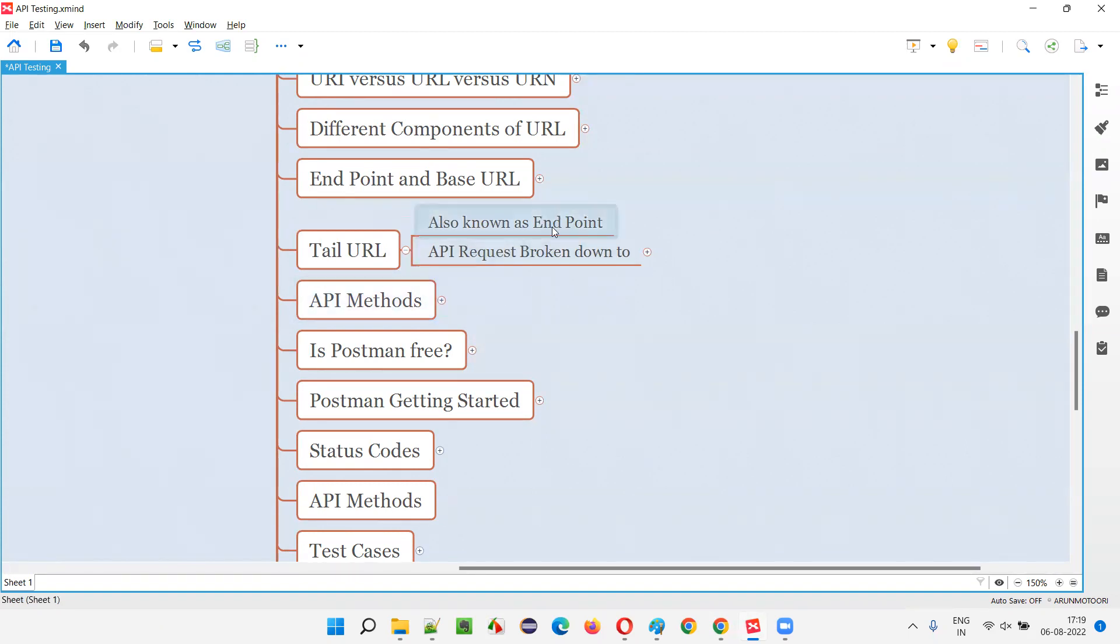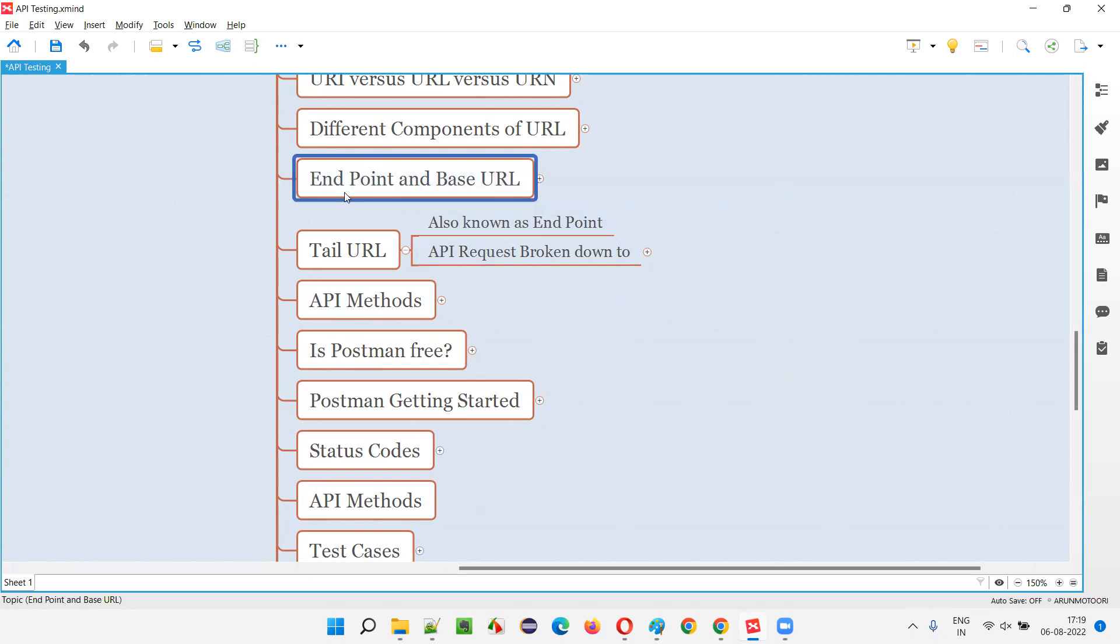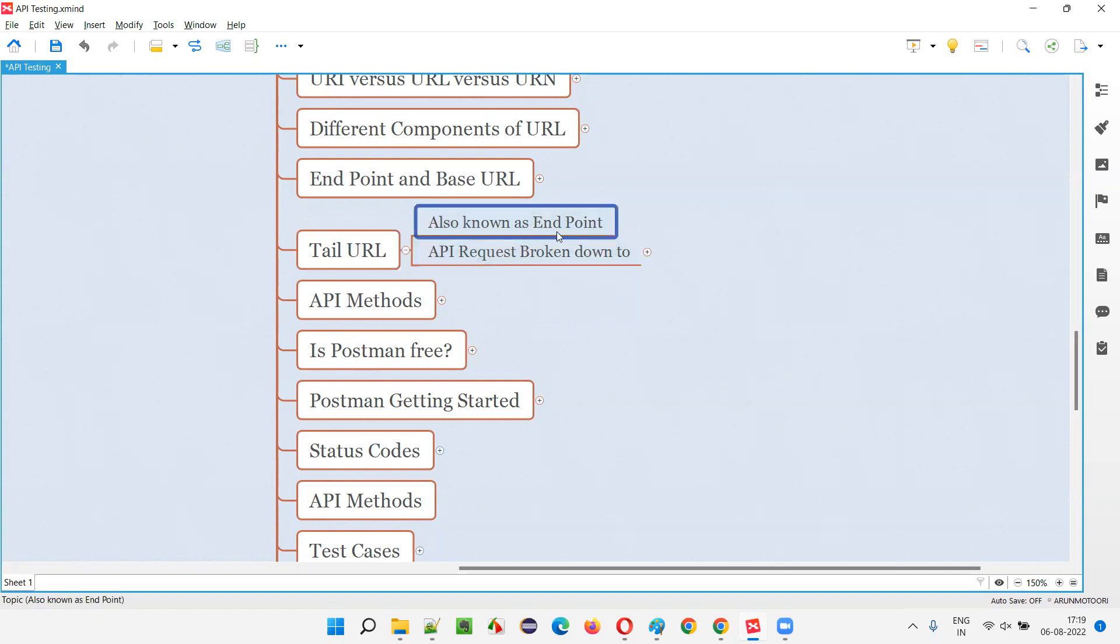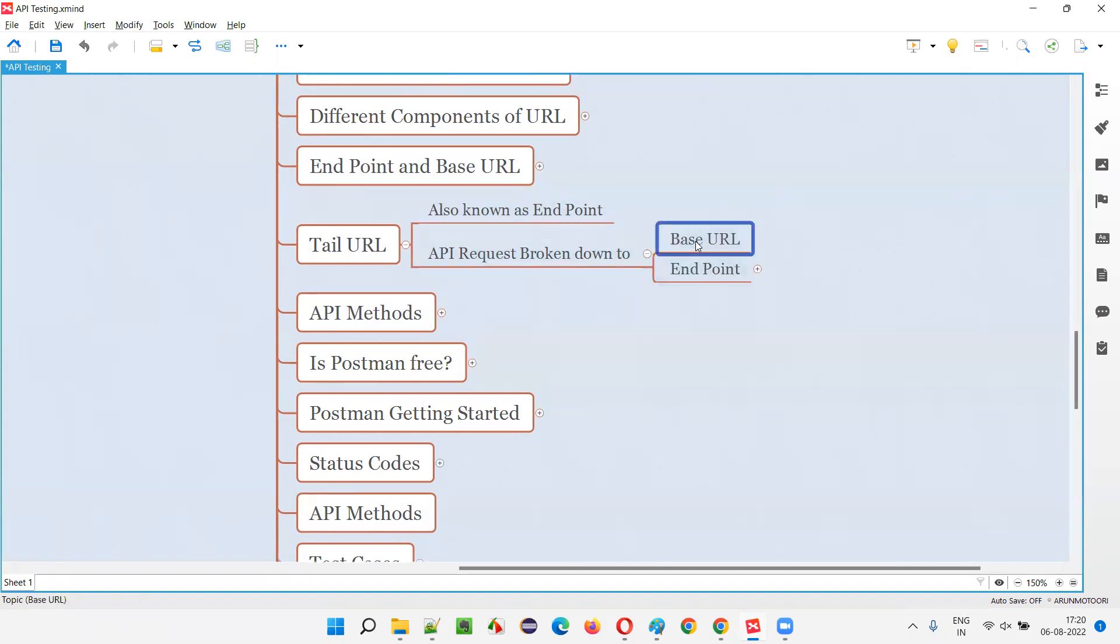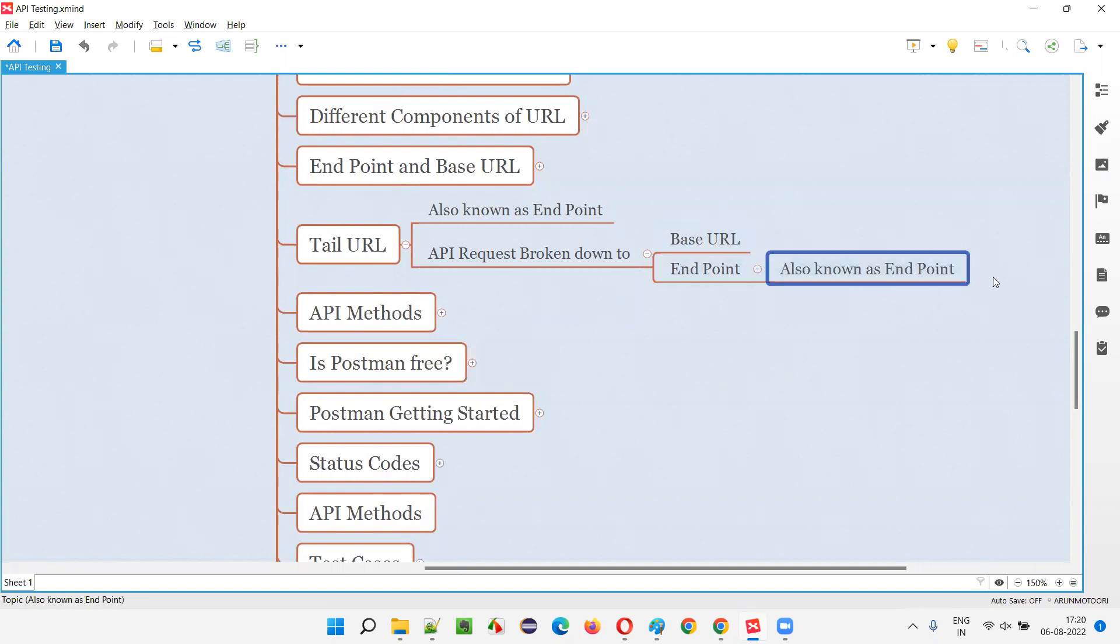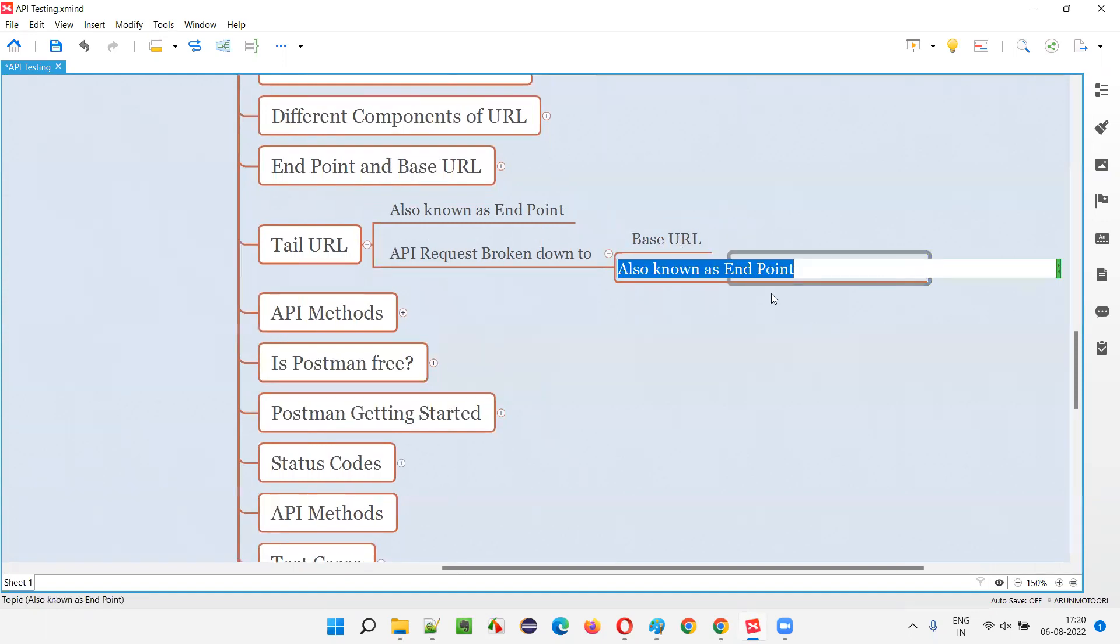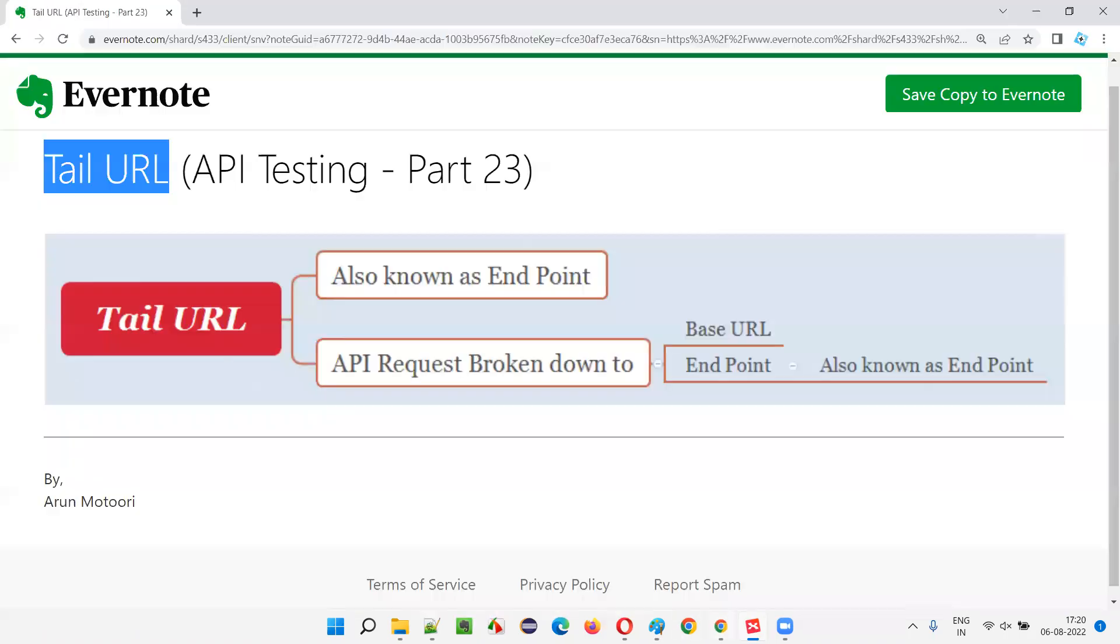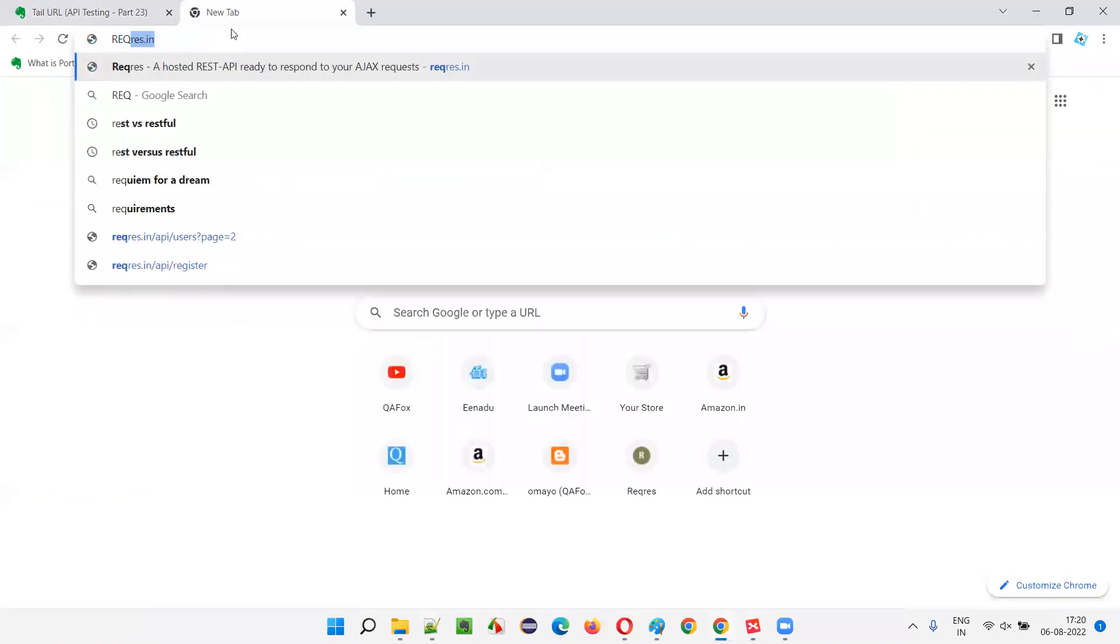The endpoint that I explained in the previous session can be referred to as tail URL in some conversations by some people. So here and there you may listen to tail URL - don't get confused, it's nothing but the endpoint in the API request. An API request can be broken down into two parts: one is base URL, the other one is the endpoint. Endpoint is also known as tail URL.